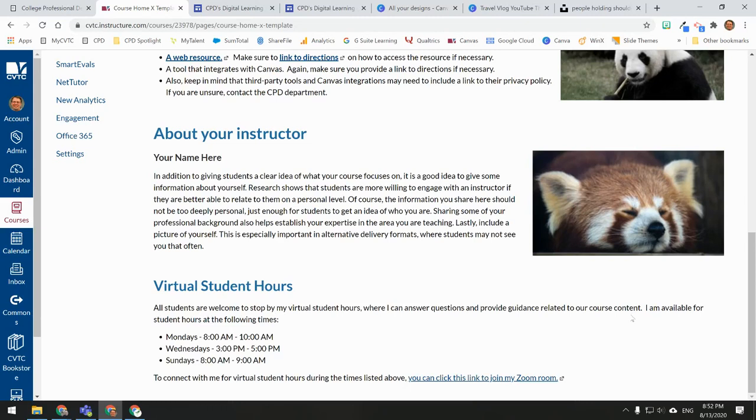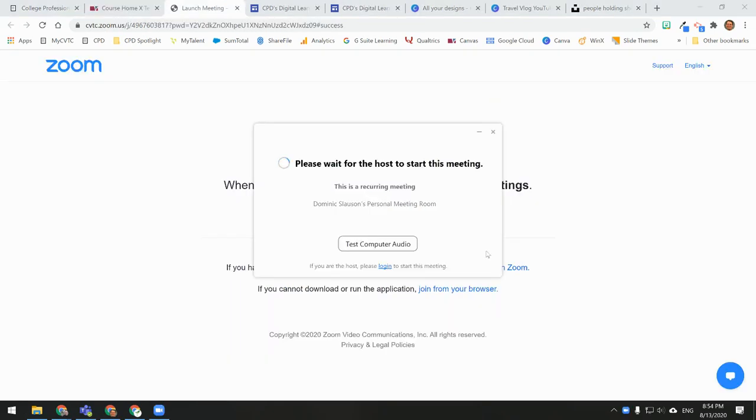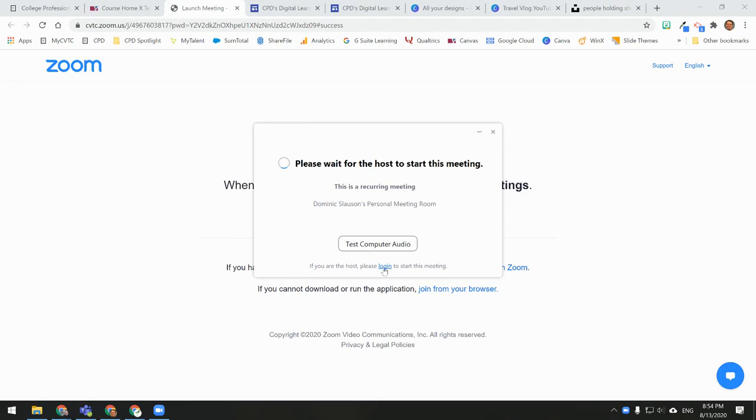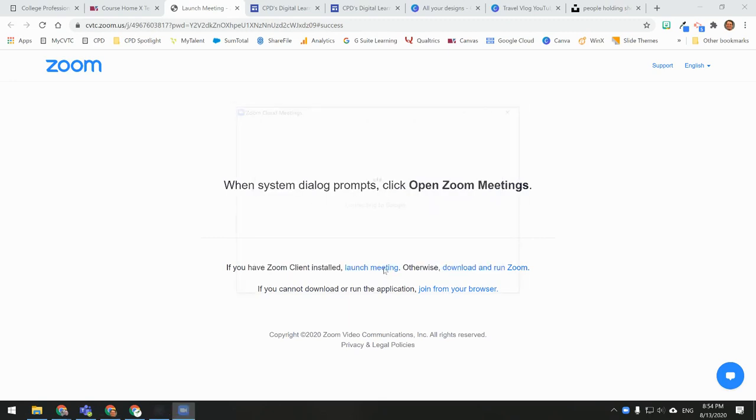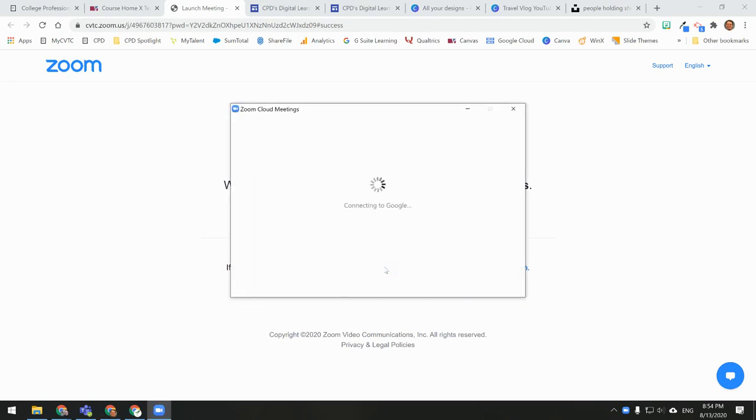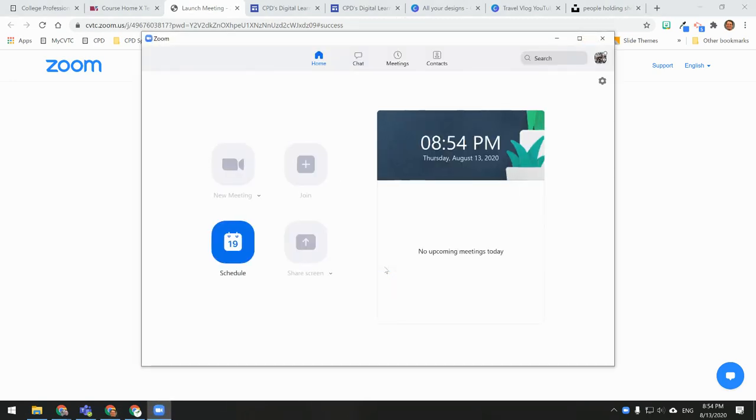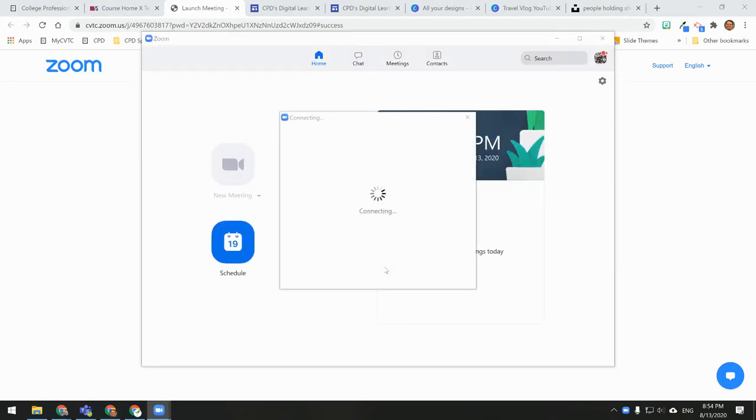To open your personal meeting room, you can actually follow the same link that your students would follow. Simply go to your course homepage and click the link. If you see a prompt that says please wait for the host to start the meeting, this simply means that the Zoom application does not realize that you are the host. At the bottom, you will see a link that says log in. Click that link and log in with your CVTC credentials.